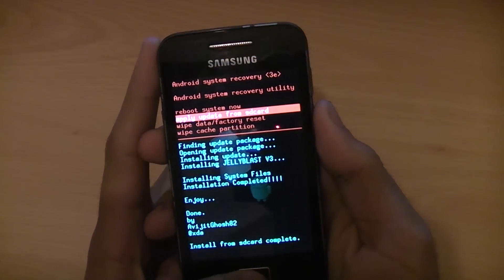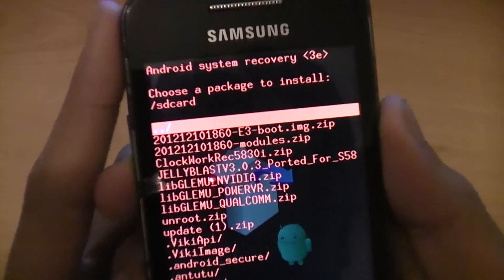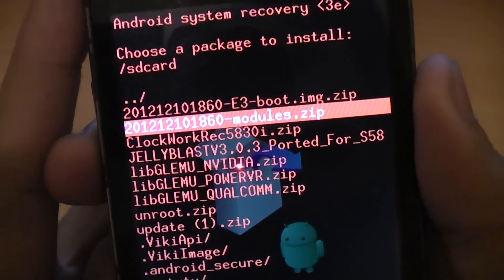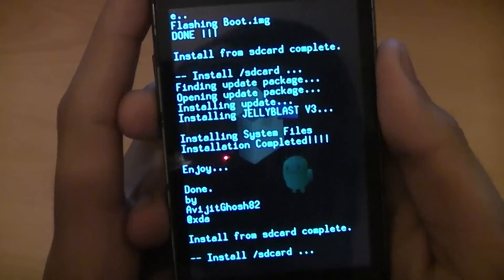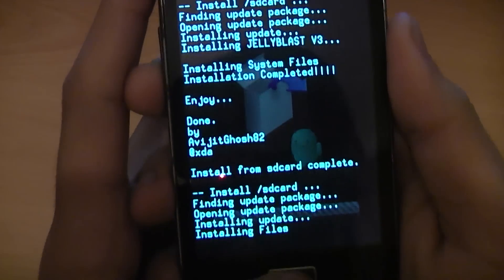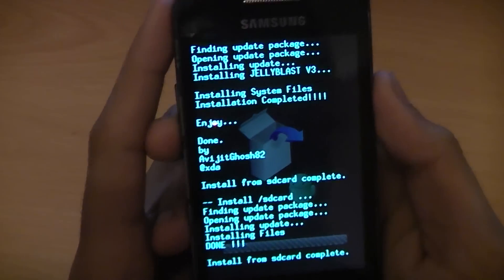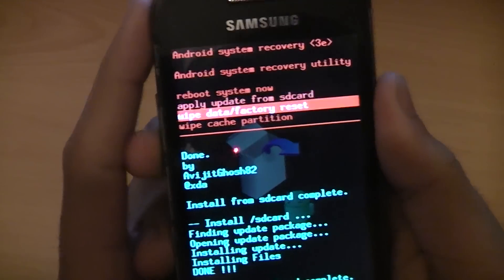After you've done that, go to apply update from SD card again. And then this time you need to select the modules file.